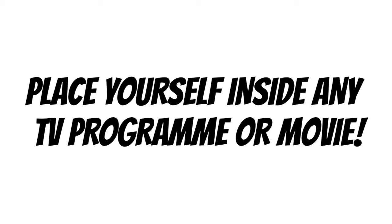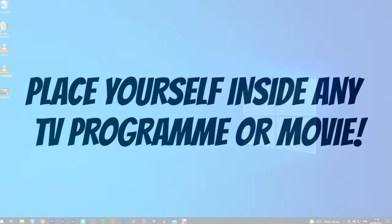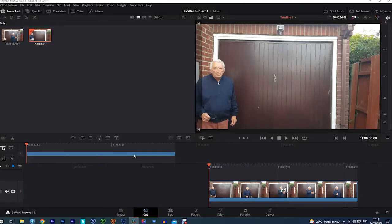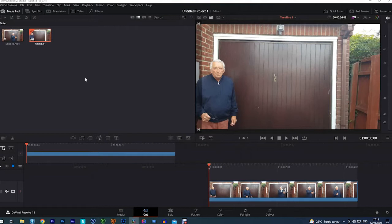I'm no expert on DaVinci Resolve Studio, but I'm using it for this purpose because the magic mask tool in it is absolutely amazing.